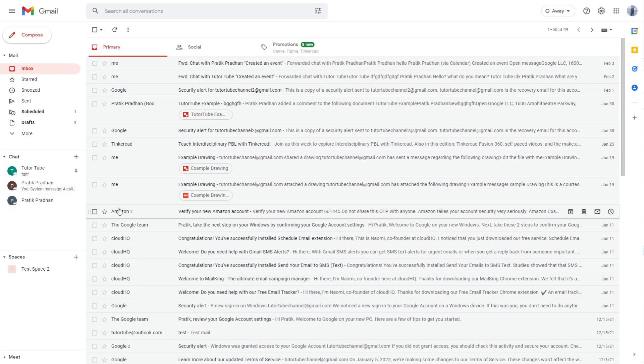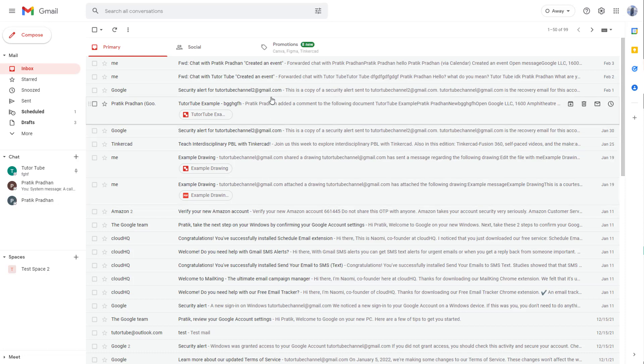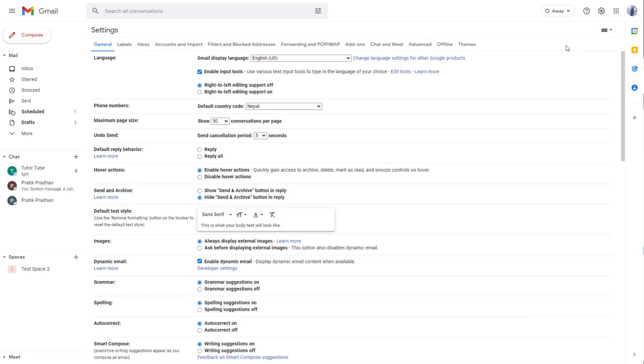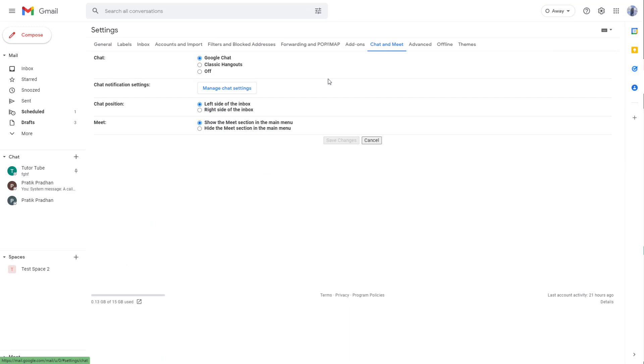If you don't see chats and you still see the classic Hangouts, what you can do is go to the settings for Gmail. Click on 'See all settings' and once you do that, you can go to the Chat and Meet option.